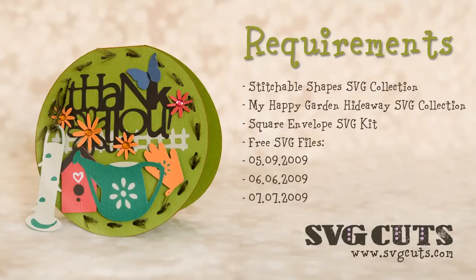The Stitchable Shapes SVG Collection, My Happy Garden Hideaway SVG Collection, Square Envelope SVG Kit, and the following free SVG files which are available on our blog.